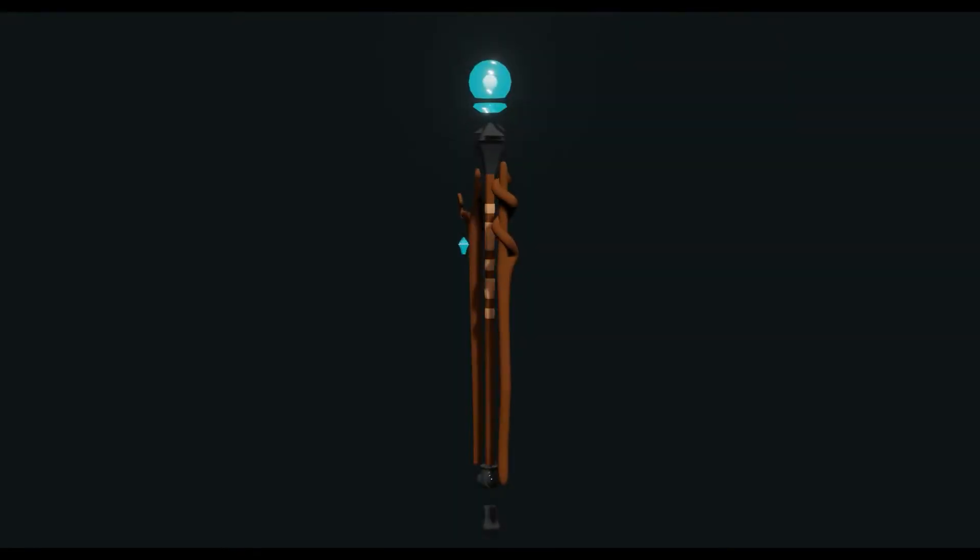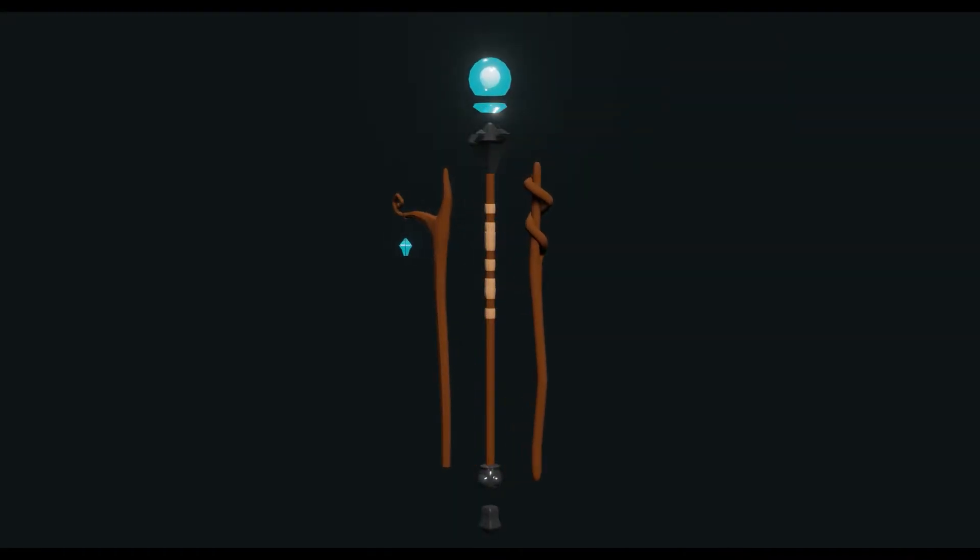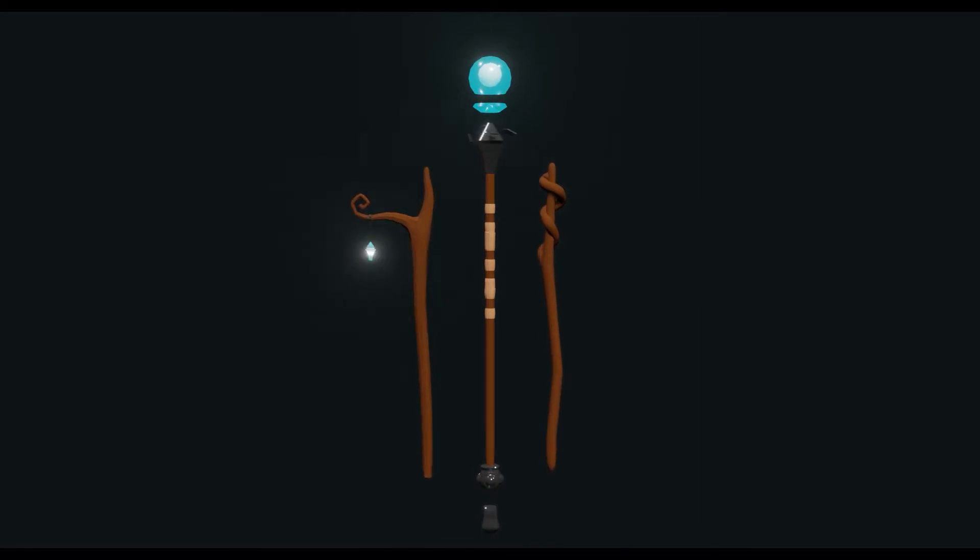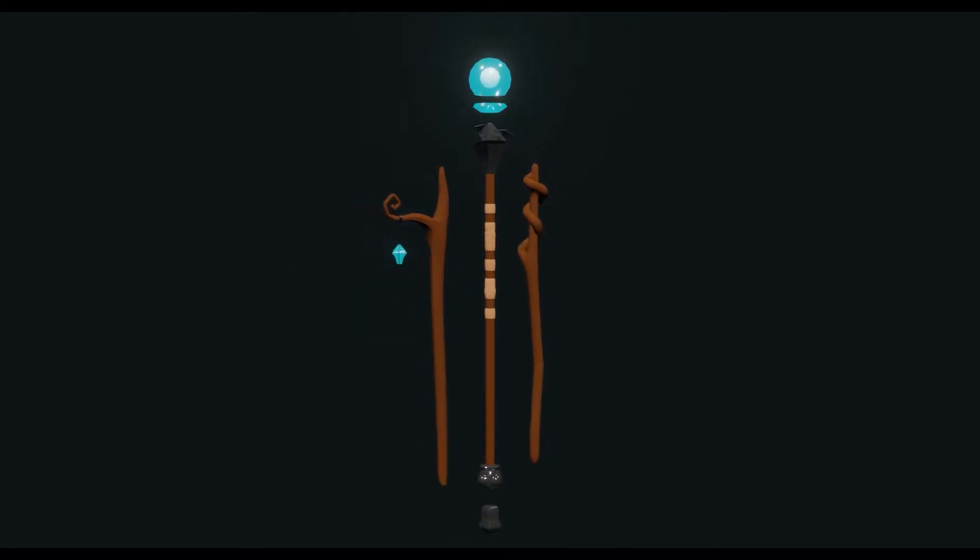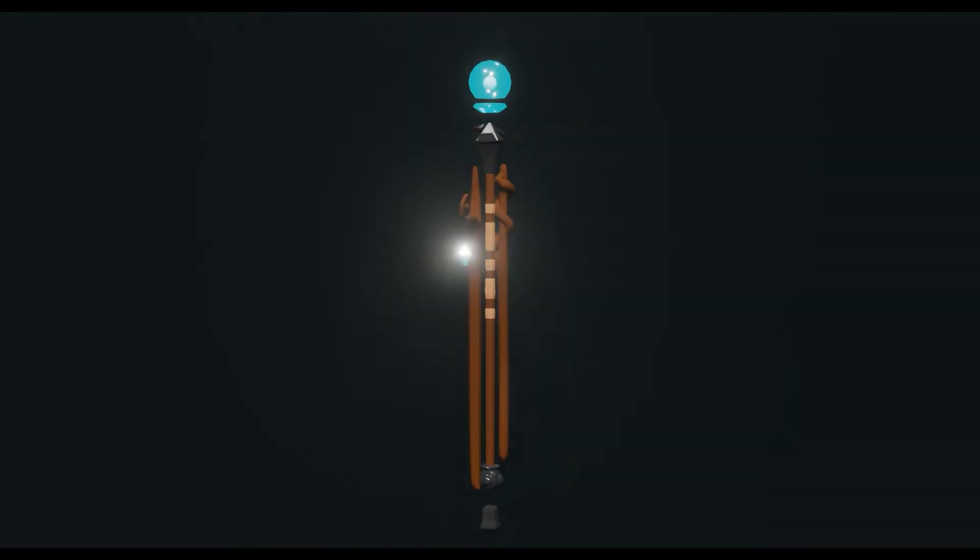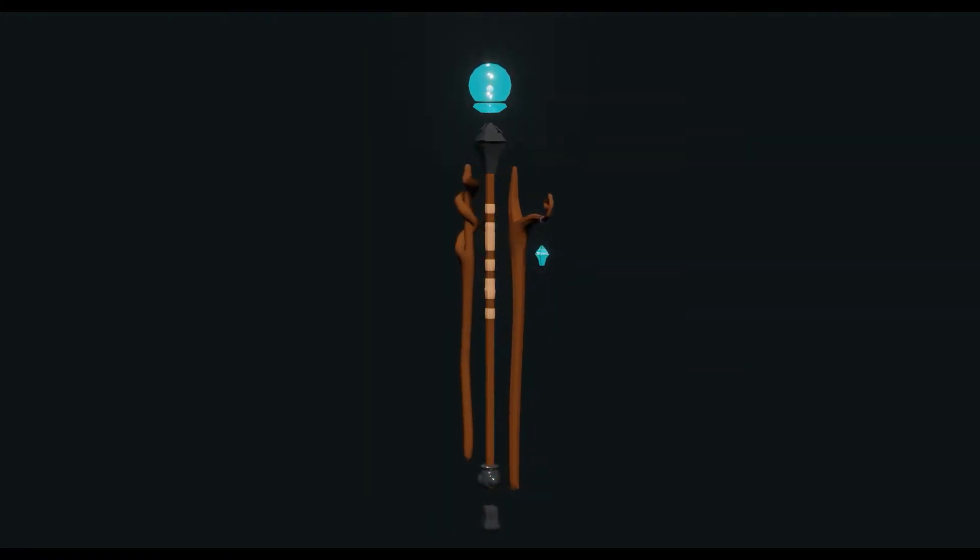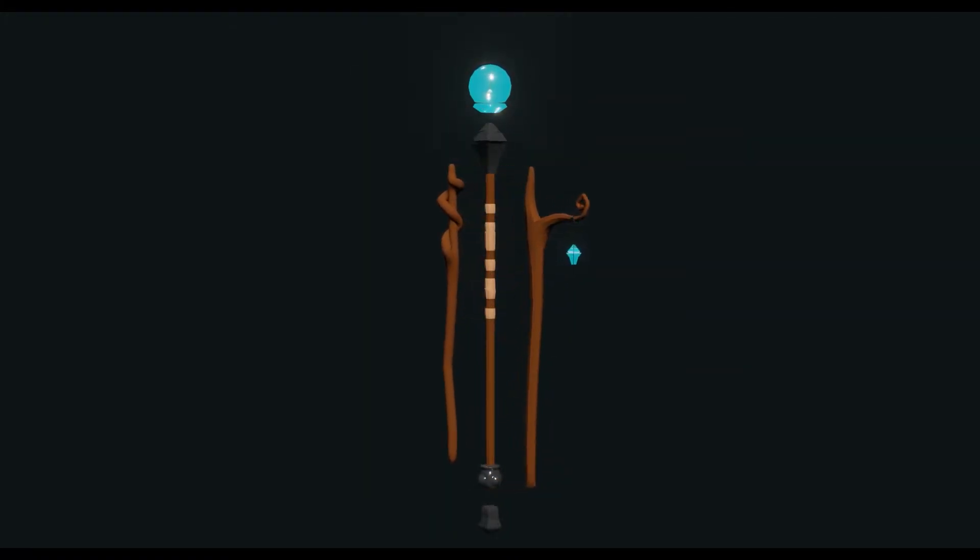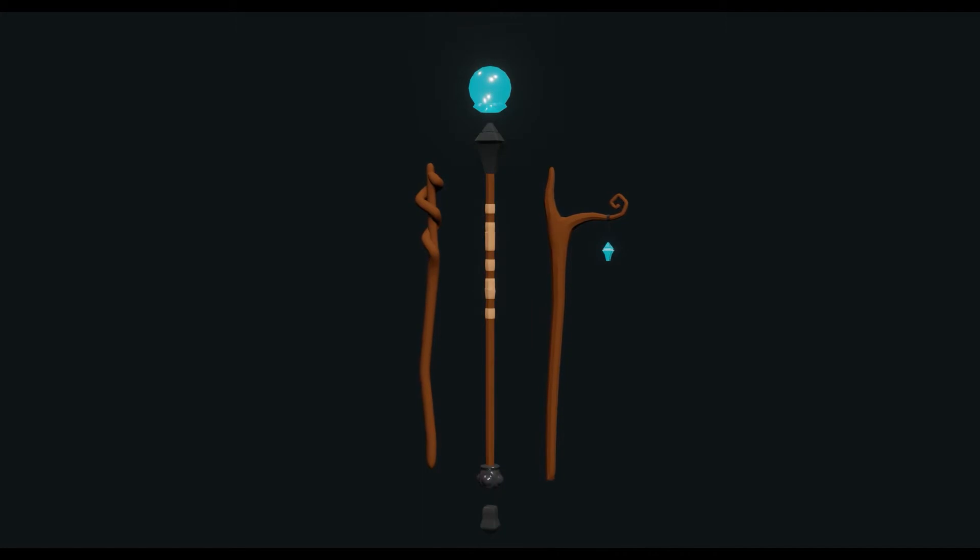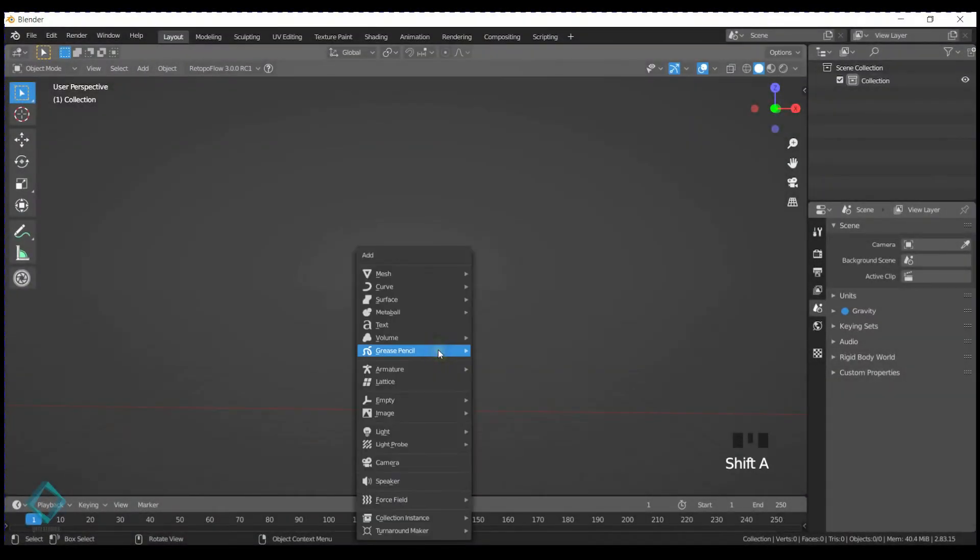Hello everybody, welcome to another tutorial. Today we're going to be going over how to make a modular staff in poly style. We're just going to make a couple of top parts, a couple of bottom parts and a few different styles of the stick.